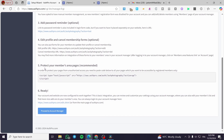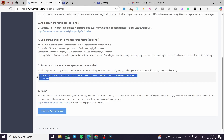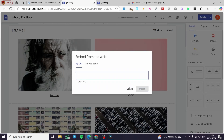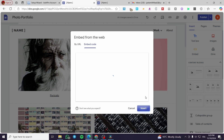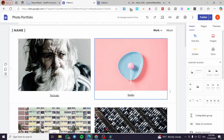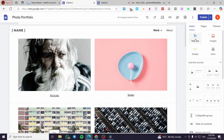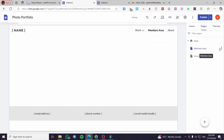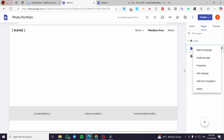You are going to copy and paste the embed code provided. I'm going to add this to the first page, or we can create a new page. I'll add a new page called 'Members Area', click Done, and choose whether to hide it in navigation or leave it visible.